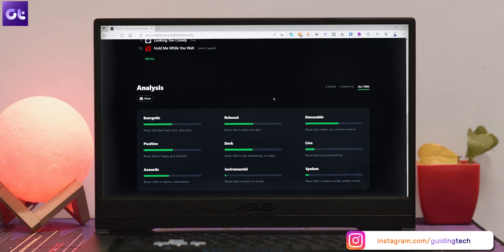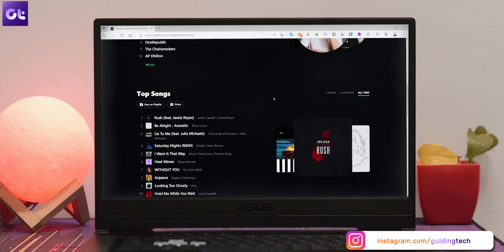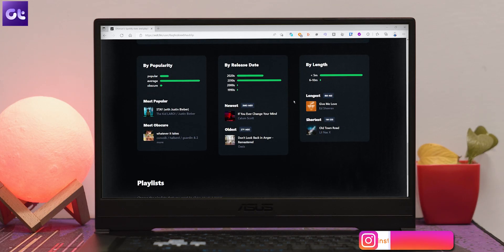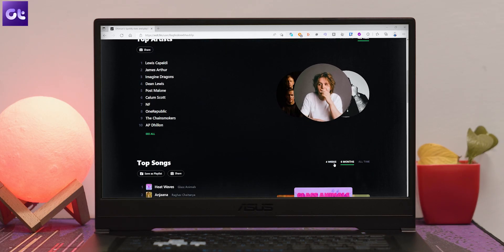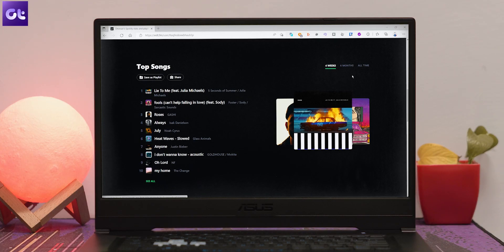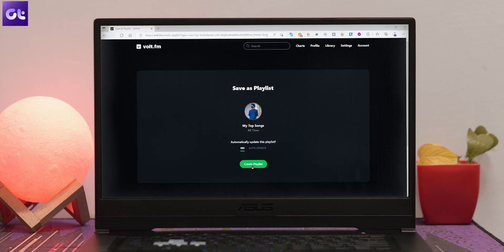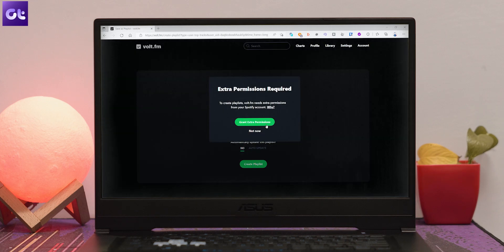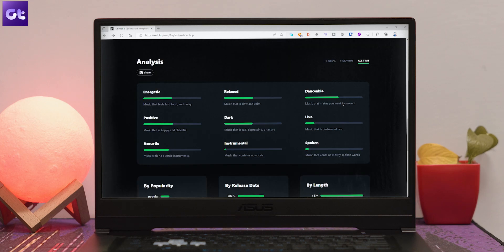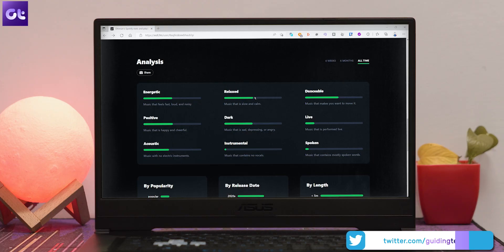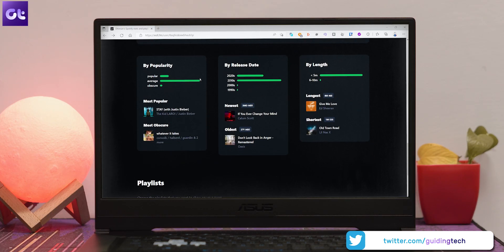Scroll down to view even more details — there are different sections like top songs, top albums, and top artists. You can customize the view based on weeks, months, or all time. You also have the option to save your top songs as a playlist — just click the 'Save as Playlist' button and Volt.fm will automatically add it to your library. My favorite part is the analysis section, which highlights the general mood of the songs you listen to. Volt.fm also shows you the average popularity, release date, and length of your Spotify library.